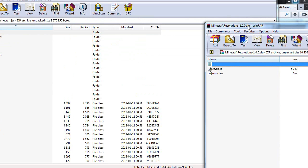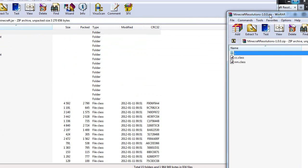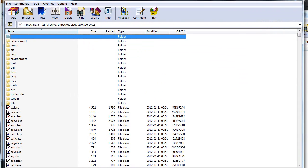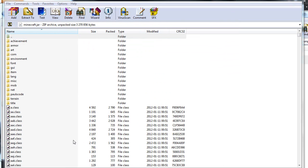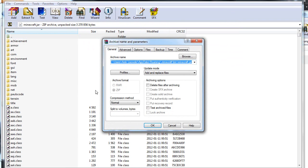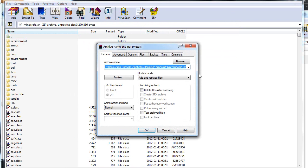As you can see, we have a bunch of folders in here. So go back to our Minecraft resolutions, mark both files, and then just drag and drop them into the minecraft.jar. Once this window pops up, choose add and replace and then just click OK.